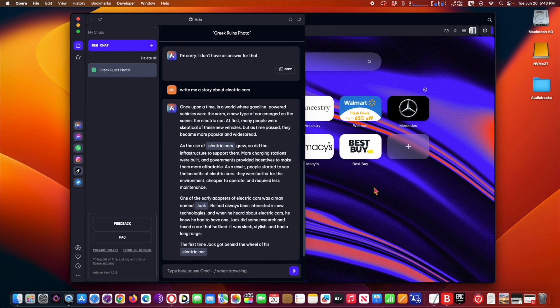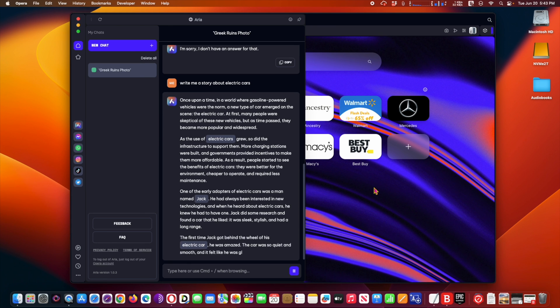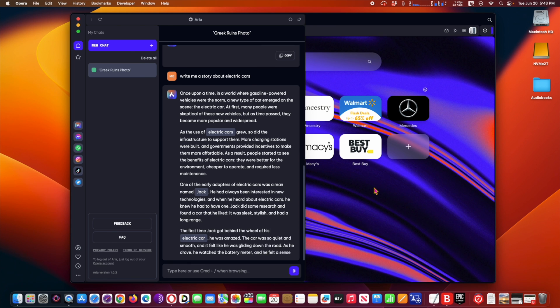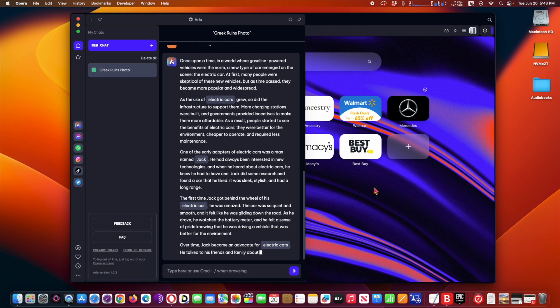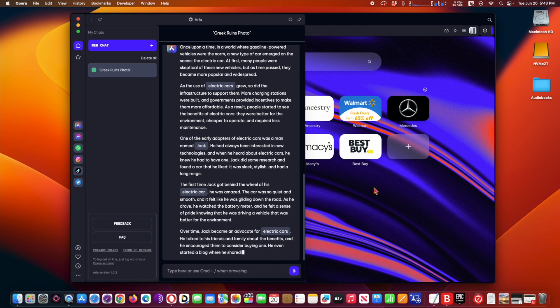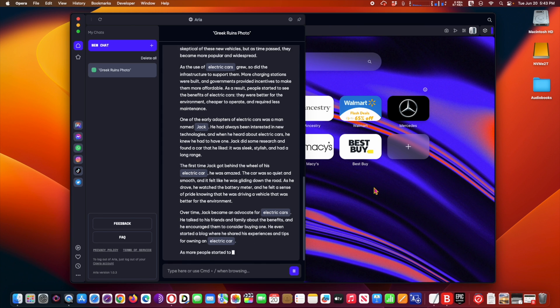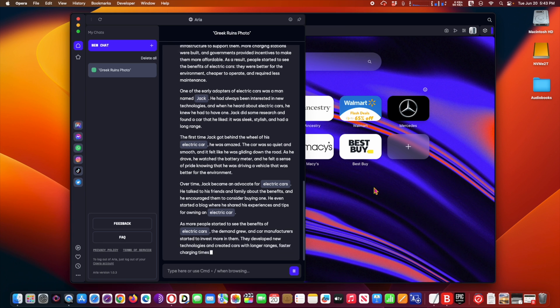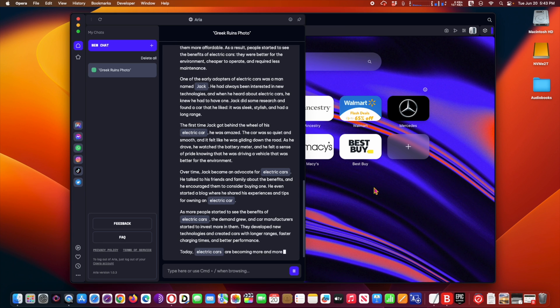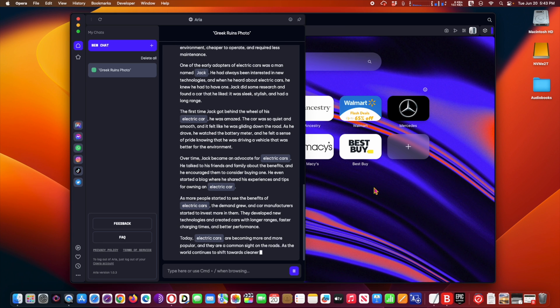Opera One is available today for free from the company's website, which includes download links for macOS, Windows, and Linux versions. Hope you enjoy this video, have a nice day.